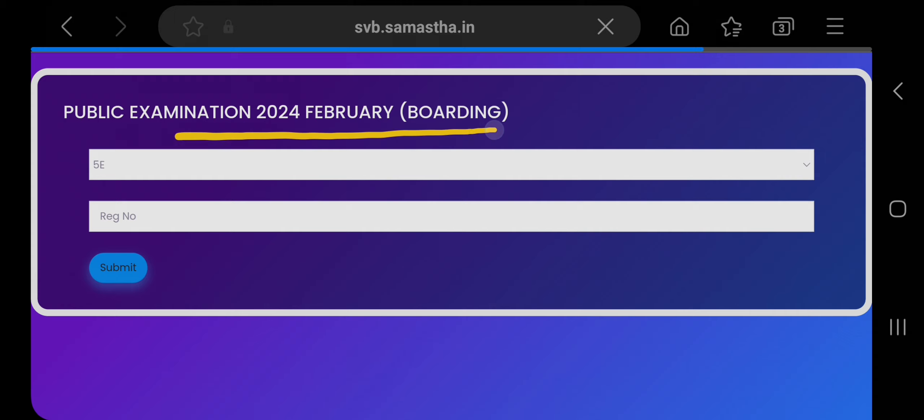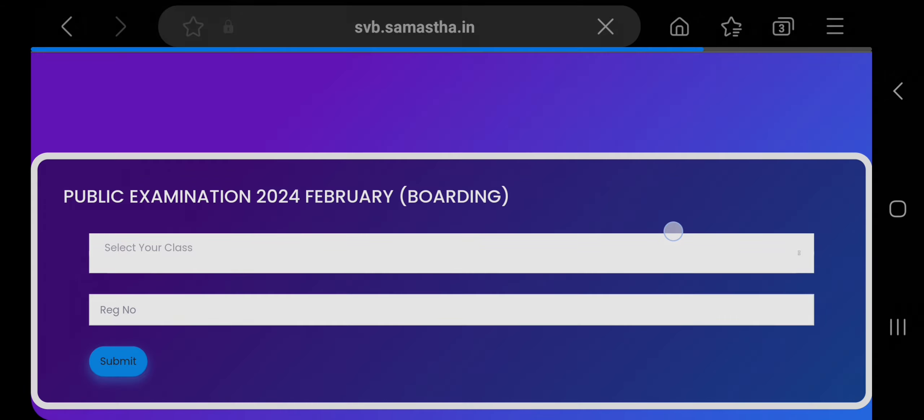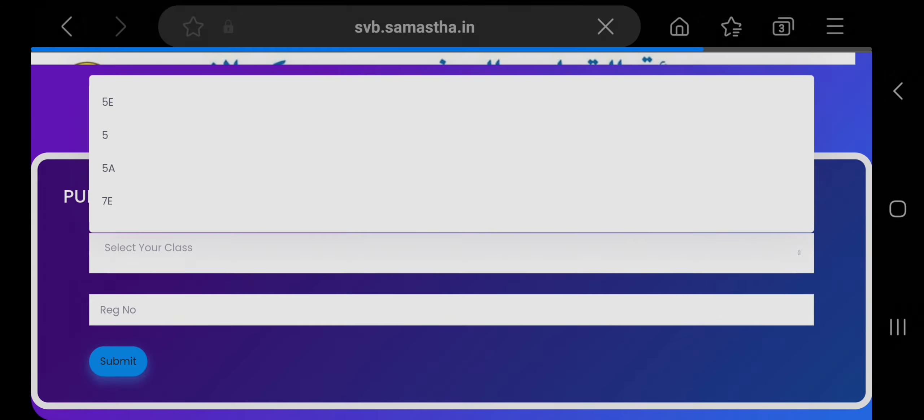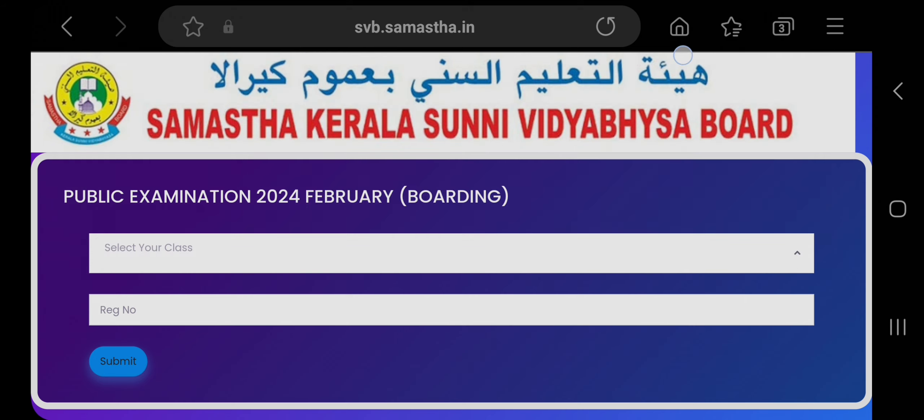Select your class from here and enter your registration number, and click on the submit button to get your results. All the best, guys.